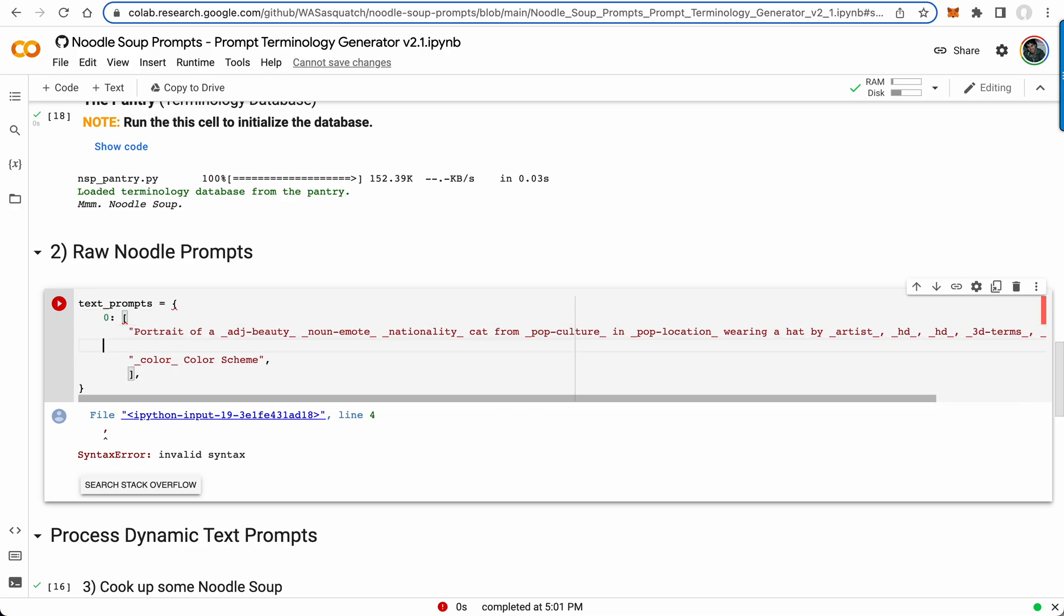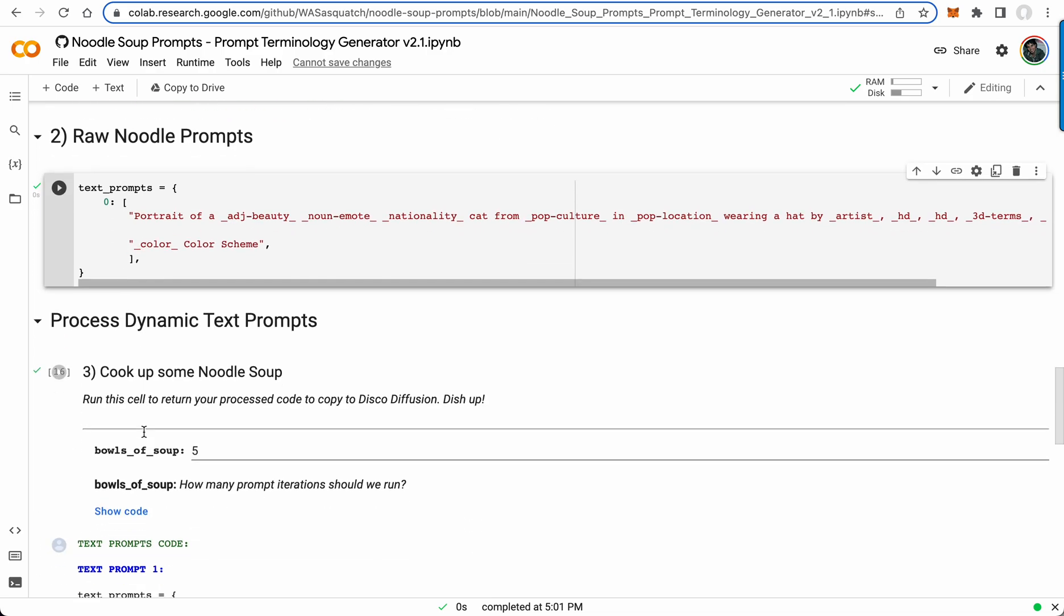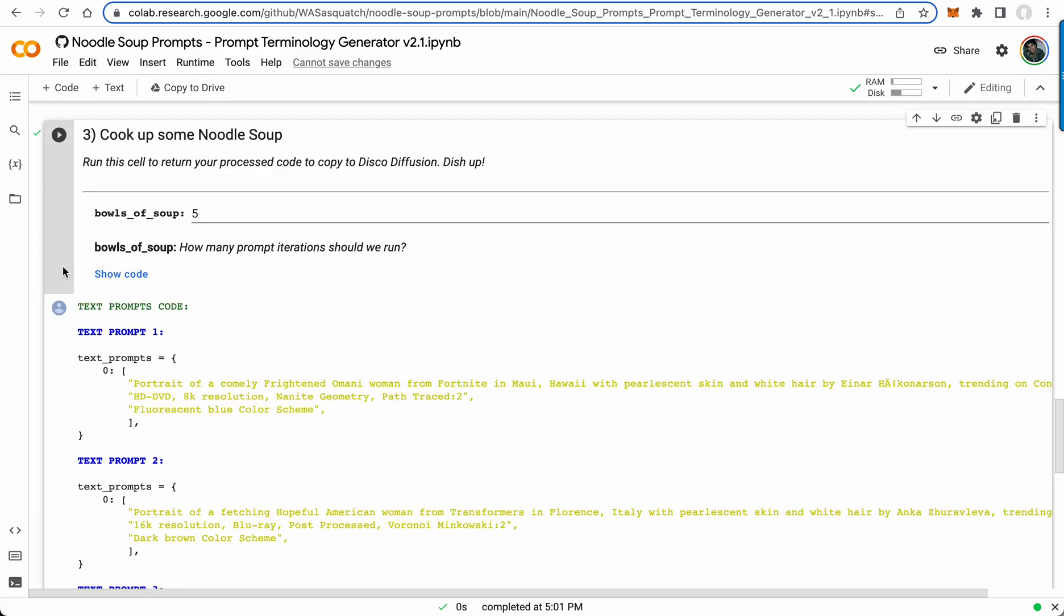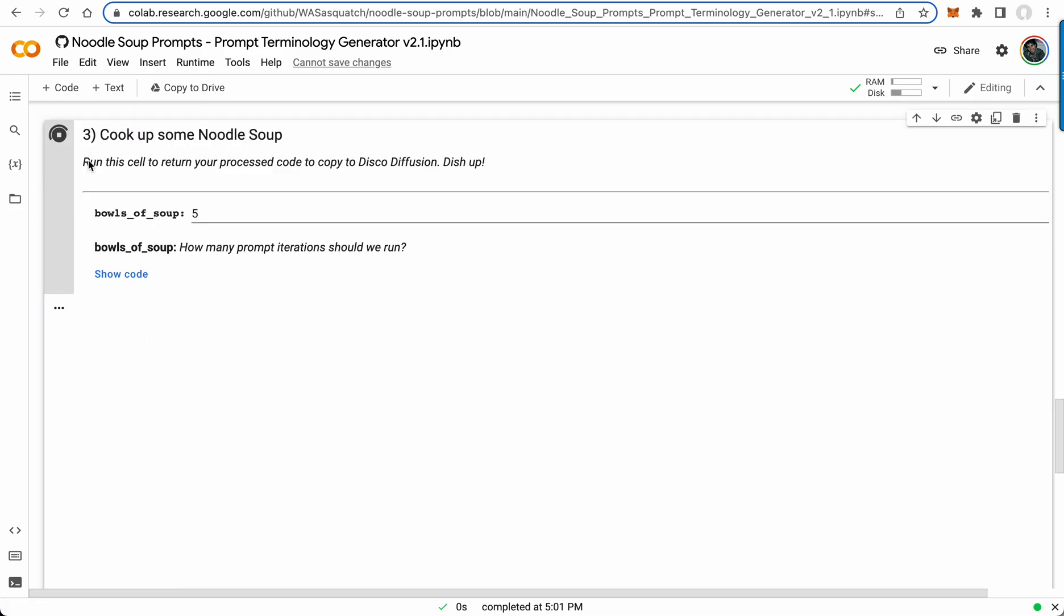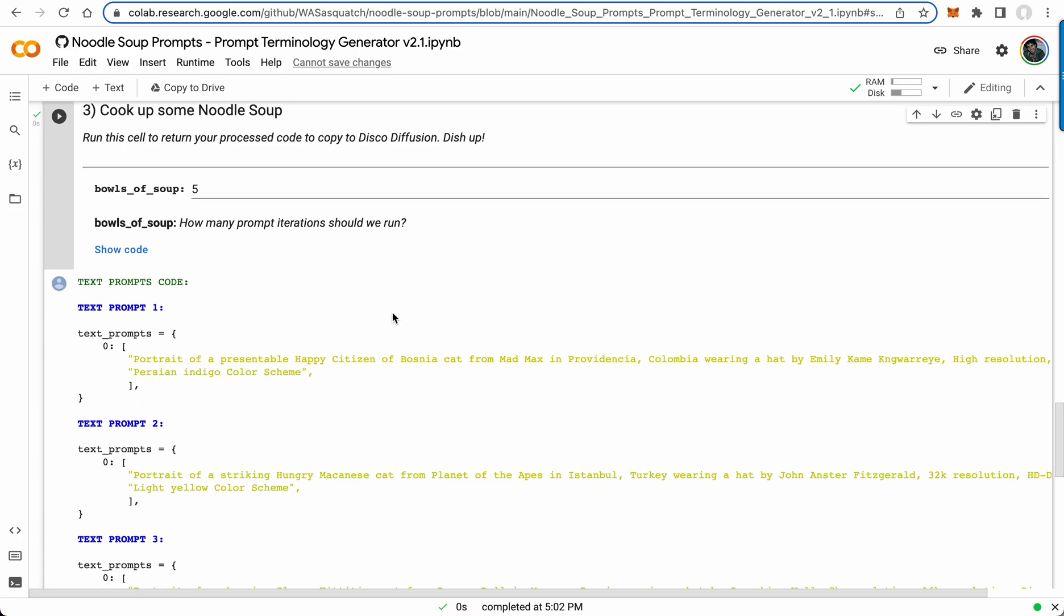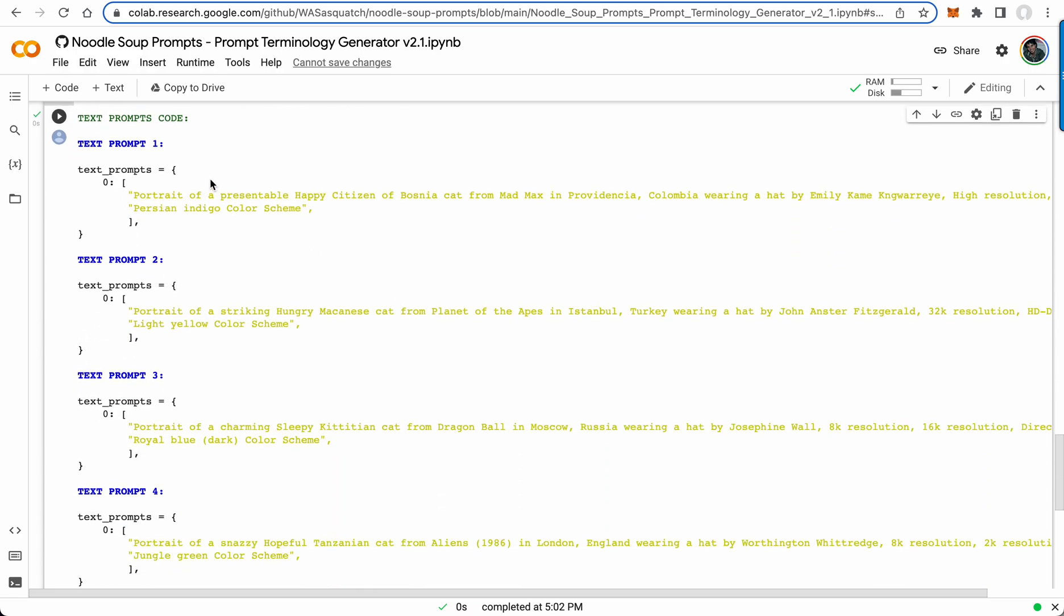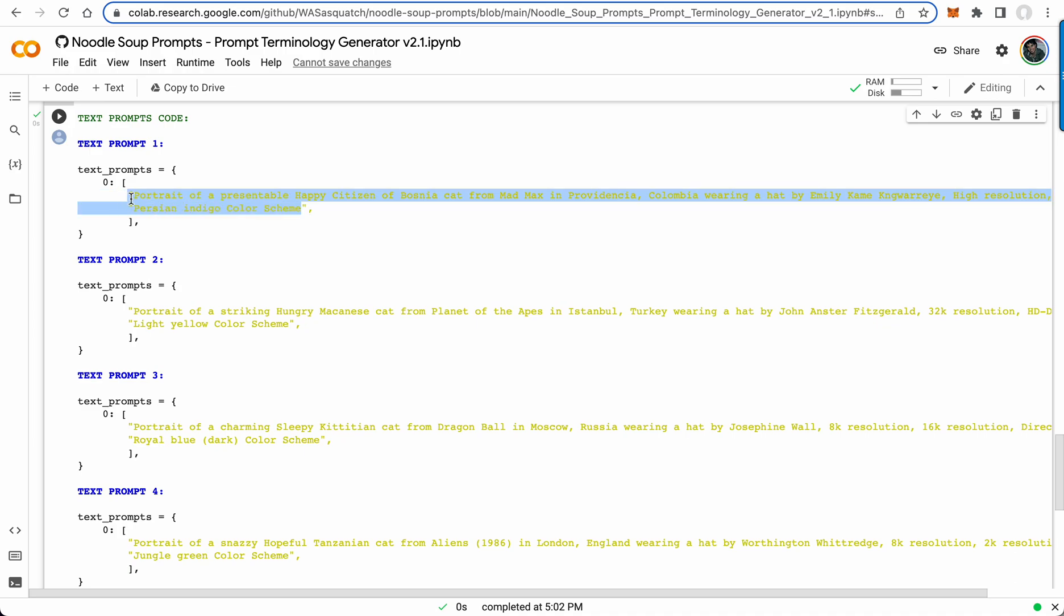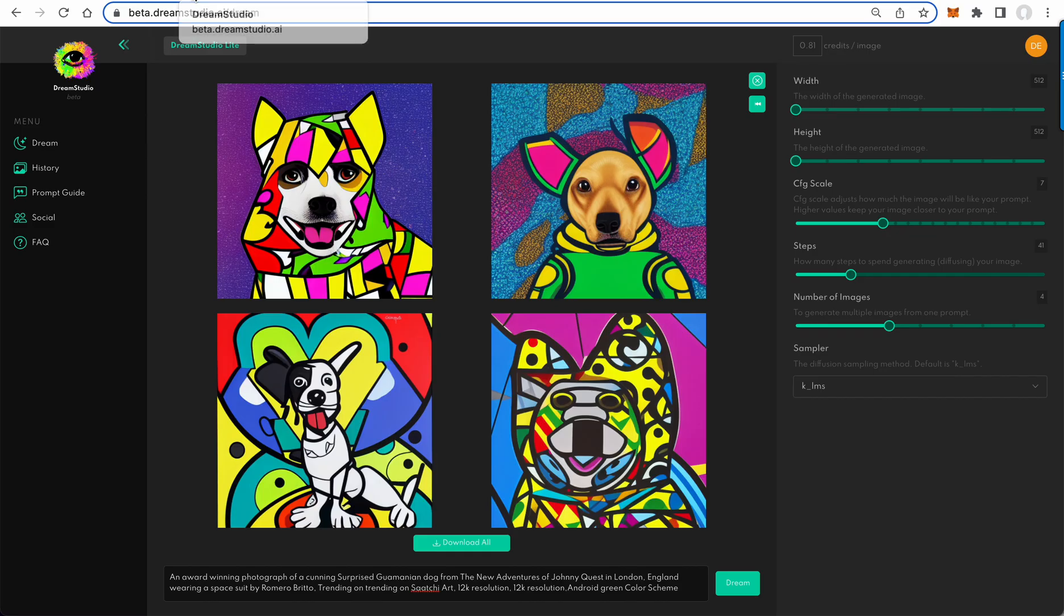There we go. And now I run this five bowls of soup. Portrait of a presentable happy citizen of Bosnia cat from Mad Max in Providencia Colombia. Here's Turkey, here's Moscow. So now I can just copy that.